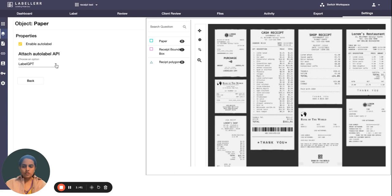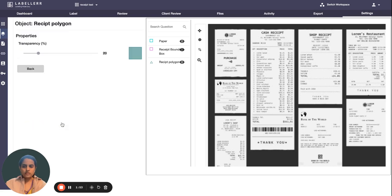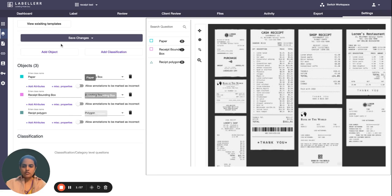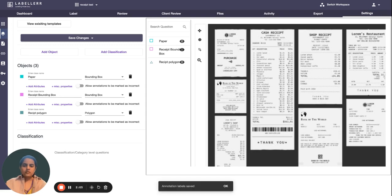Choose the option Label GPT API or AWS Rekognition. I will check Label GPT. This is also the Label GPT Miscellaneous Property — this is a polygon. Now I'll save changes in the current project guidelines and annotation labels are saved.